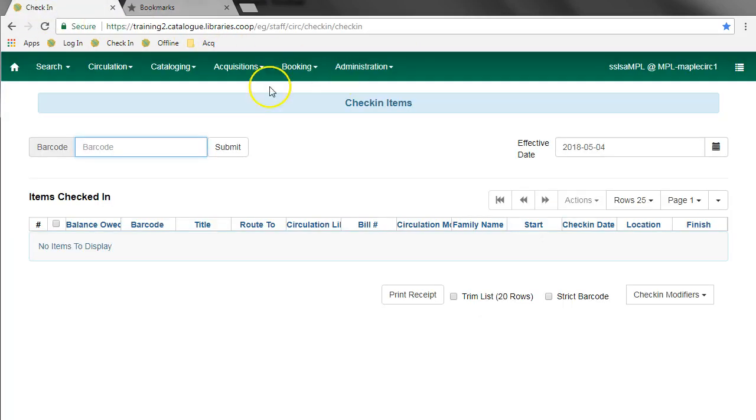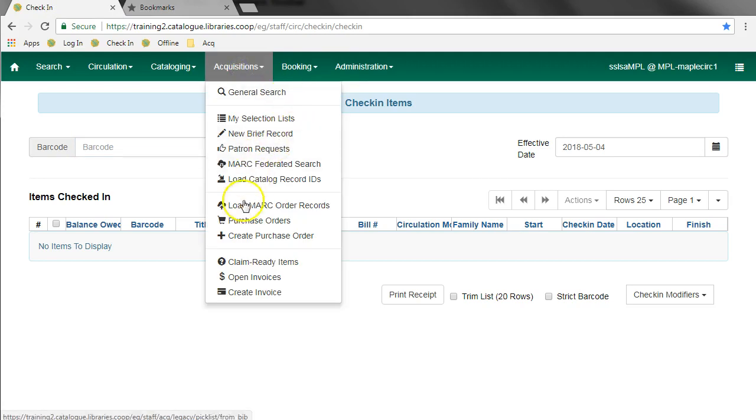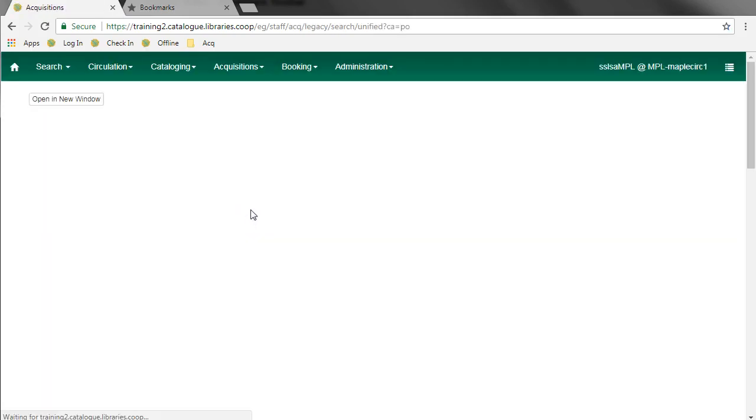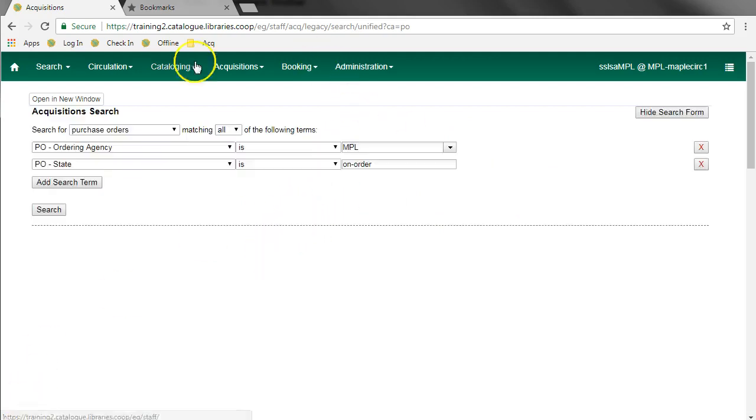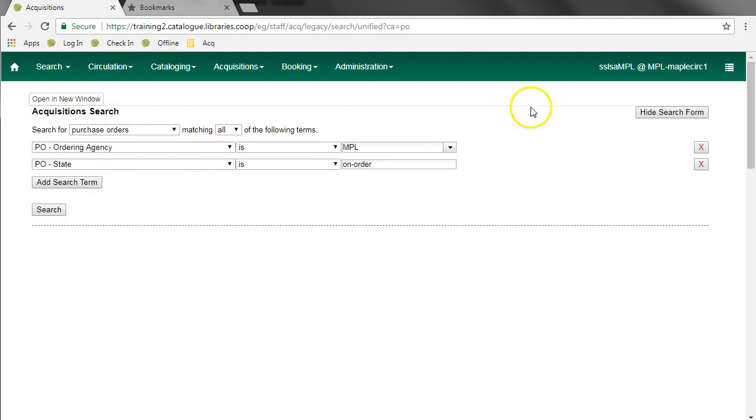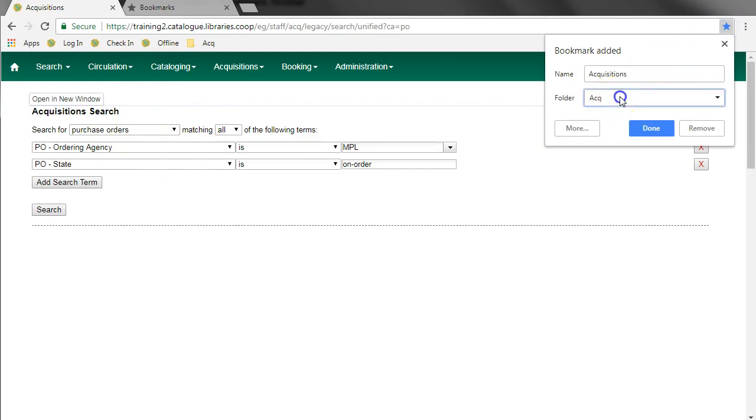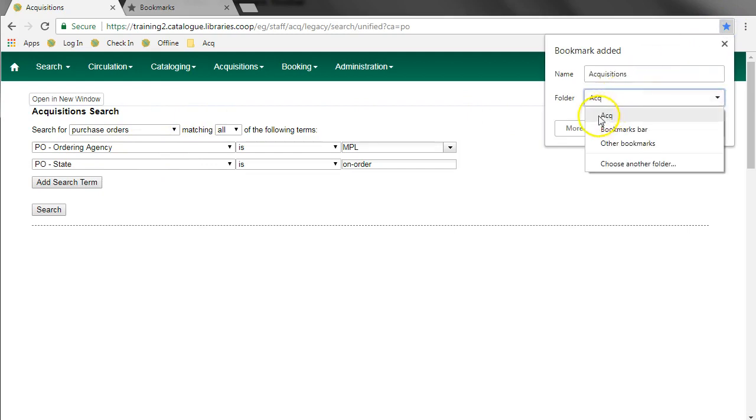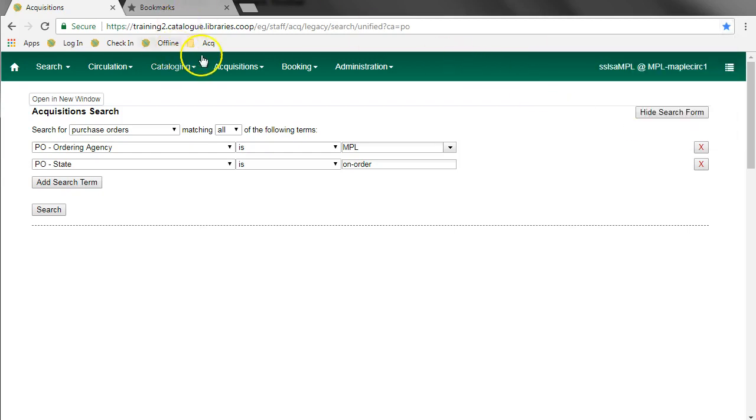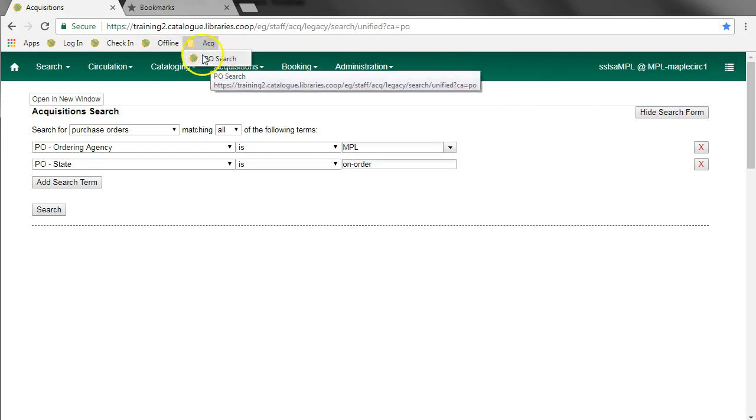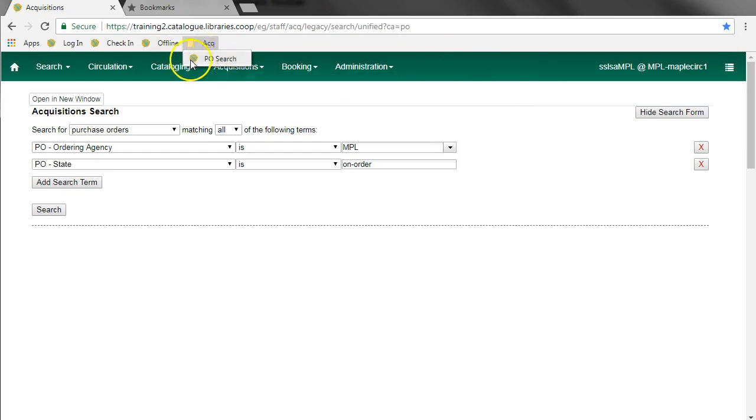I'll go back to my original tab and I want to add a purchase order search. For this one, when I click the star, I'm going to choose the acquisitions folder from the folder dropdown menu. I will call this PO search and then hit done. Now you can see my PO search bookmark is listed under acquisitions.